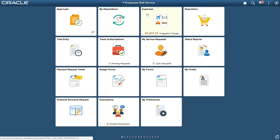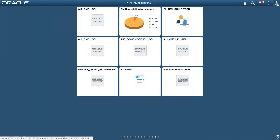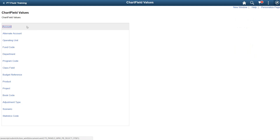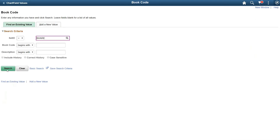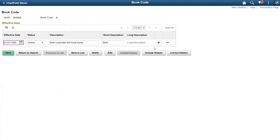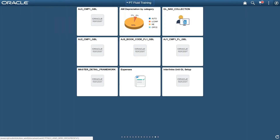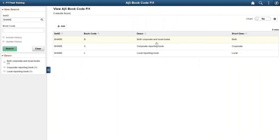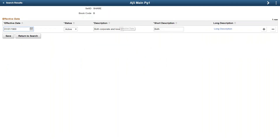This is an example we have created for Book Code. Let me first show you how it looks in classic mode. Book Code is a chart field configuration required in PeopleSoft Financials. The page looks something like this, where you can add new book codes. It is based on Set ID and Book Code and has buttons like Save and Return to Search. When we convert it into fluid mode, the page looks something like this — the search page changes, the grid itself looks a little bit different, and you can add buttons based on your requirement.